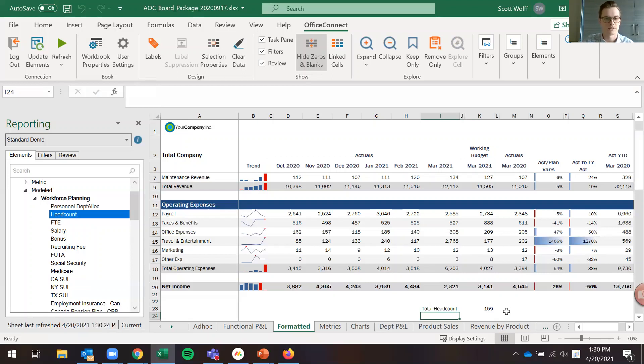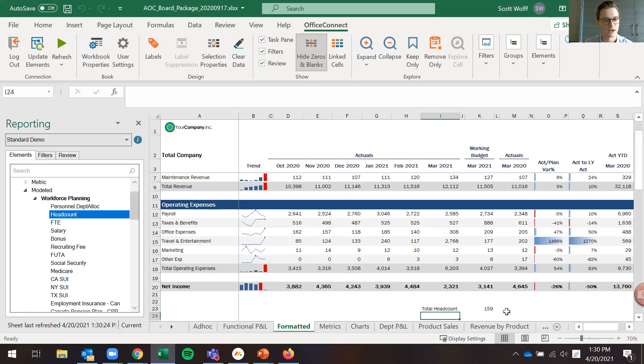So this is a very good use case for any report where you have metrics or accounts in a section of the report that don't need to be rounded to thousands.